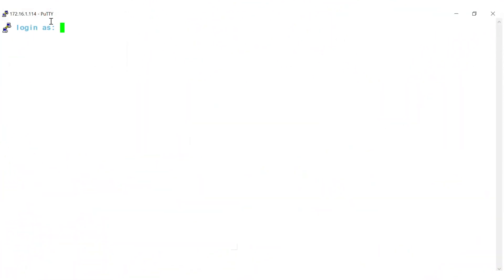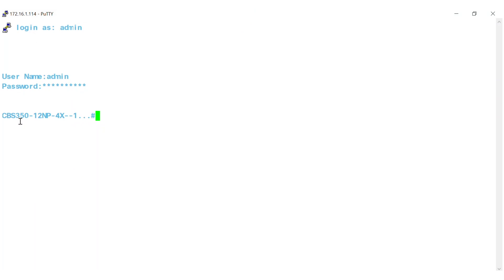To get started, log into the Switch console via the PuTTY application and enter the username and password. The default for both is Cisco in all lowercase letters. This gets you inside the privilege exec mode. Once inside, type configure terminal to get into the global configuration mode of the switch.